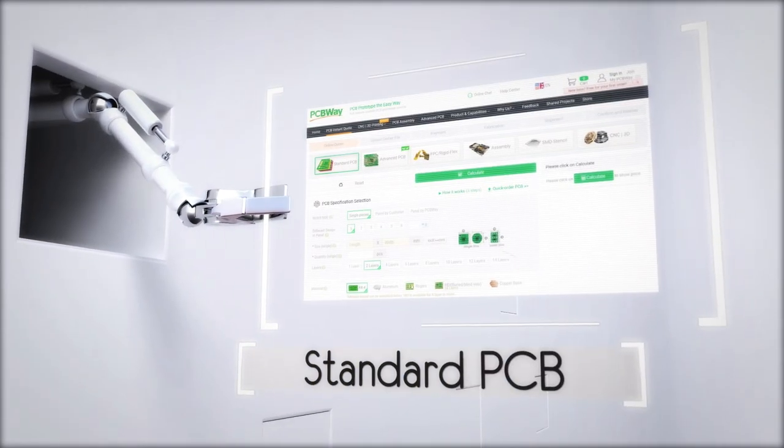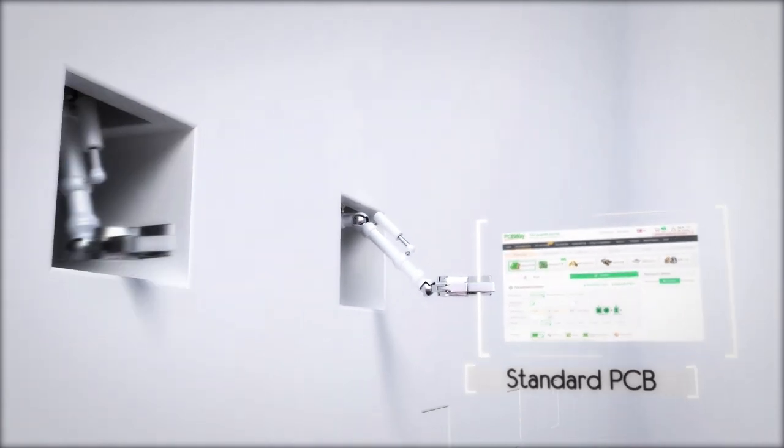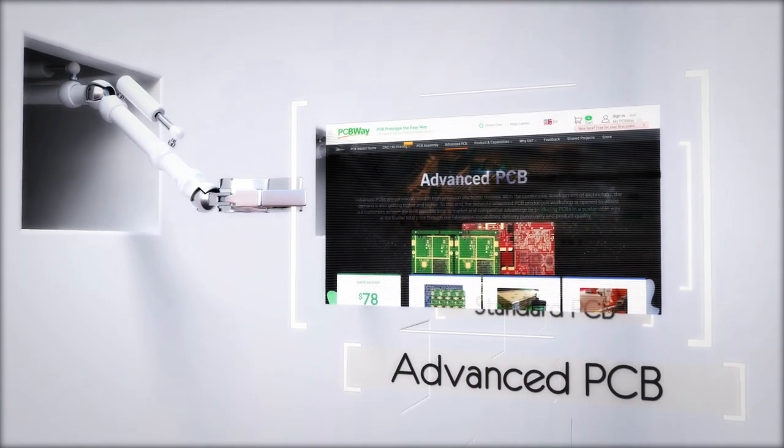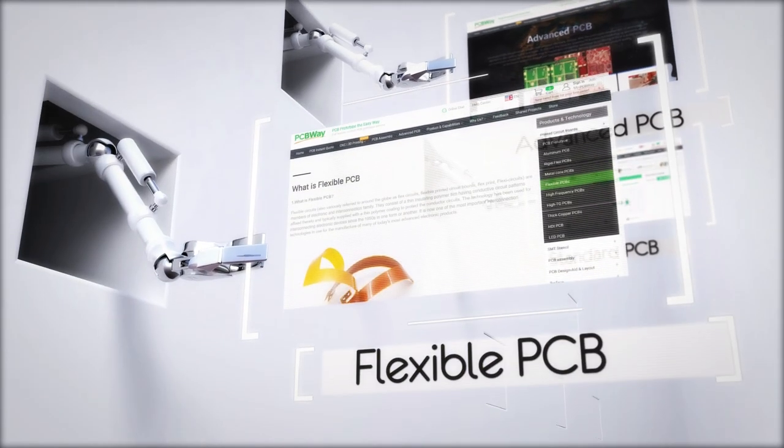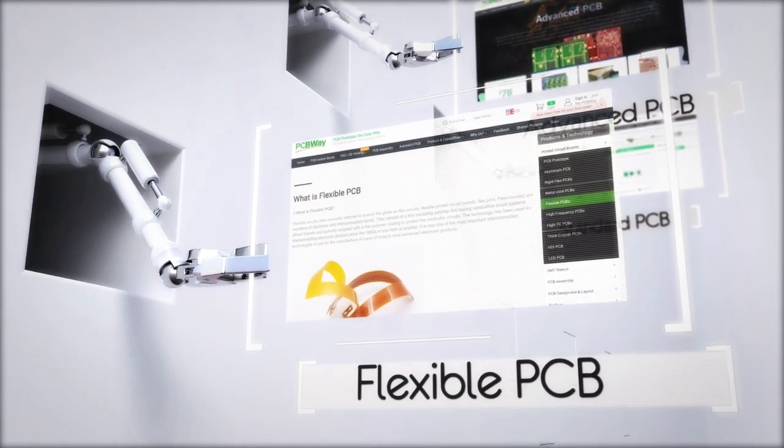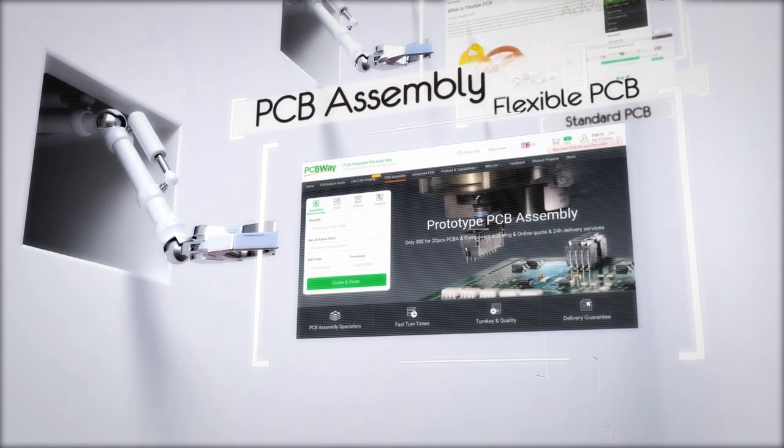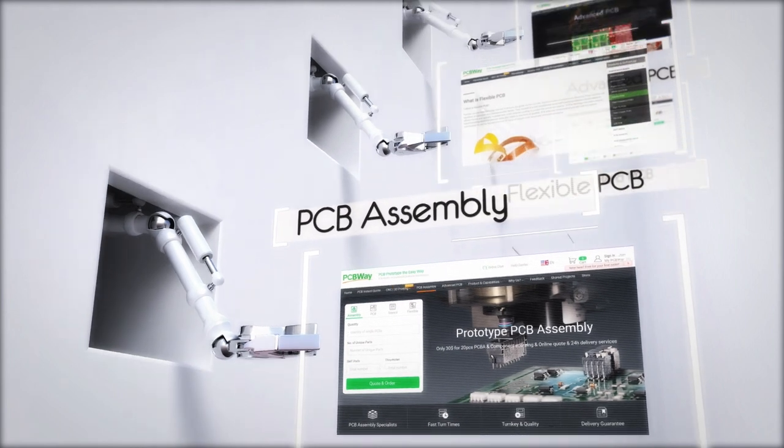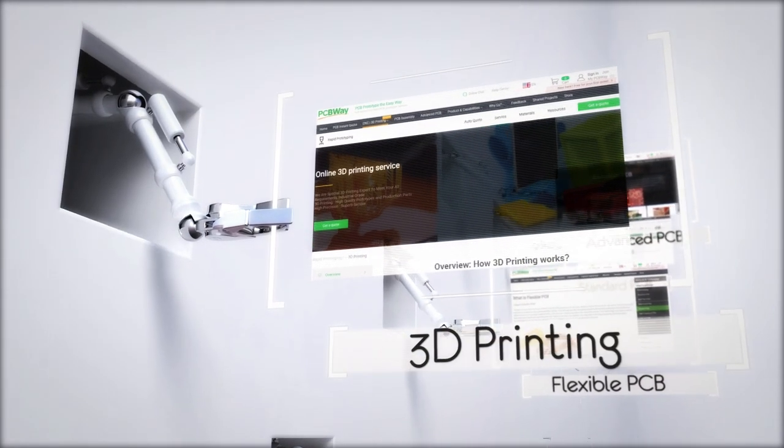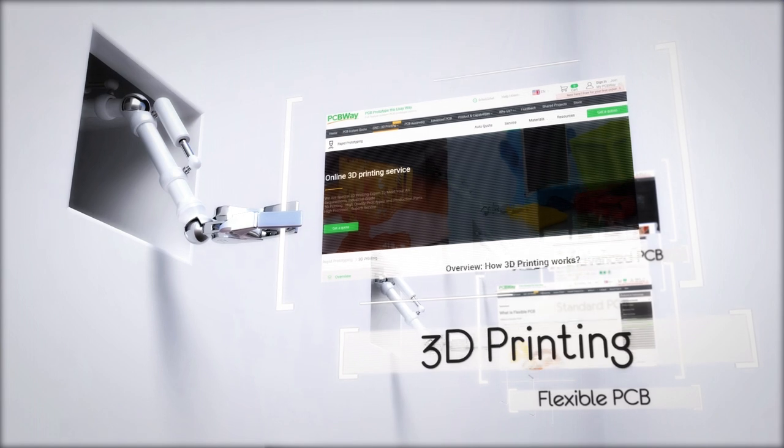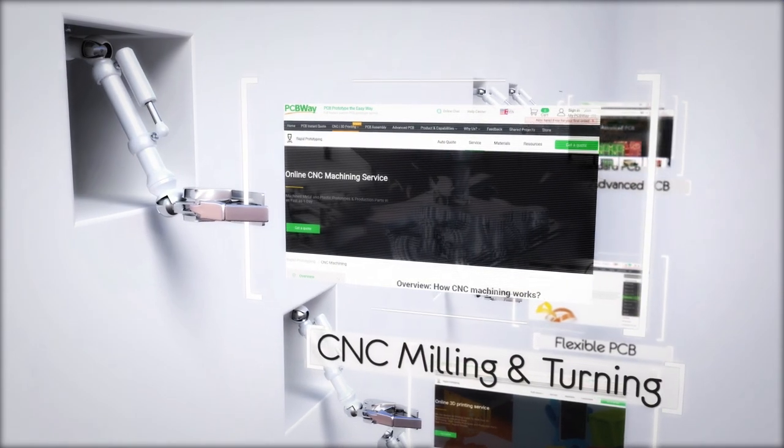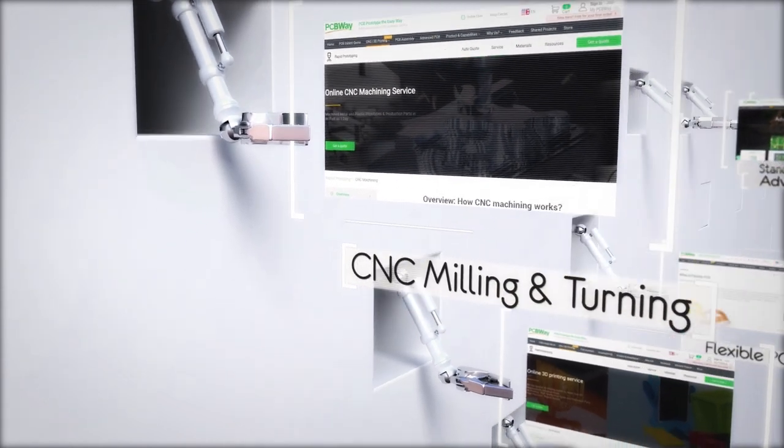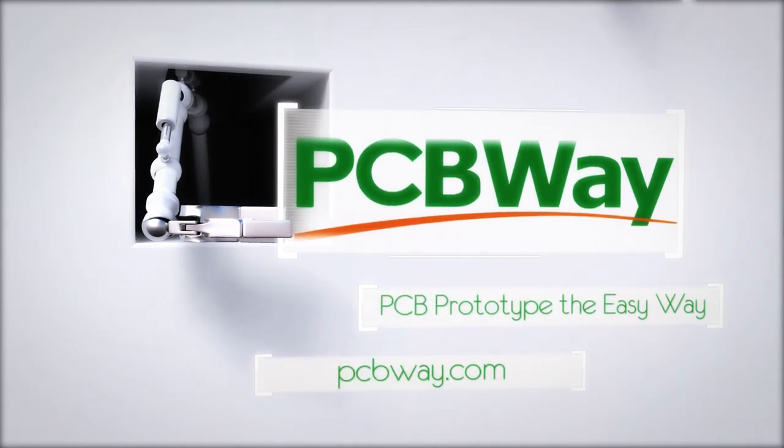Standard PCBs typical for most home projects. Advanced PCBs for projects requiring higher board specifications. Don't want to be rigid? Then get flexible with a flexible PCB. Did you know PCBWay can also assemble your PCBs? It's not all about PCBs, 3D printing in a range of technologies is also available, along with CNC milling and turning. PCBWay.com